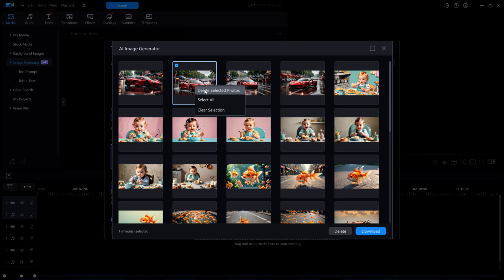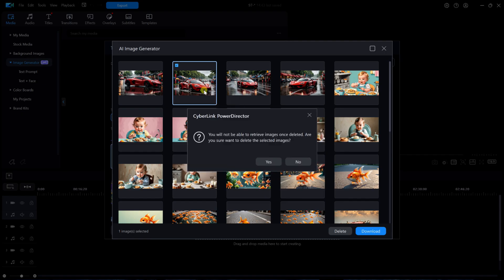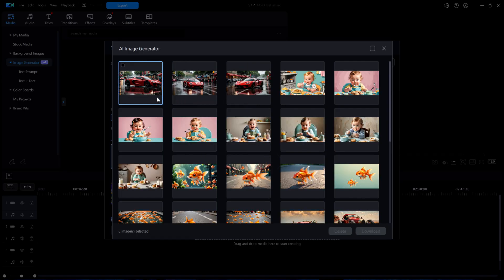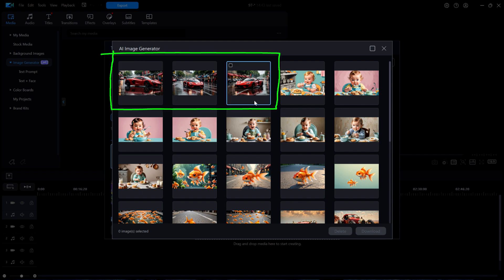I'll right-click on just that image and select Delete Selected Photos. A small window opens, telling me that the deletion will be permanent. I'll click on Yes. As you can see, that image no longer appears in the MyCreations window. There are now just three images of a red race car.